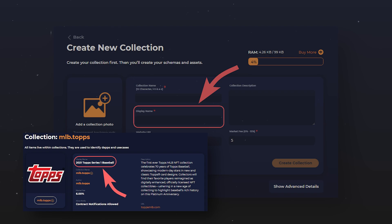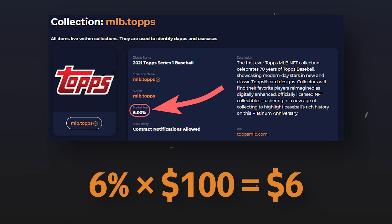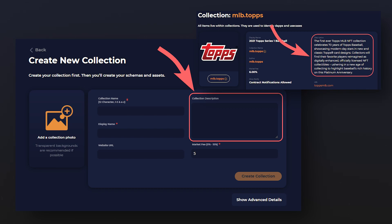Then, create your collection display name as you want everyone to see it. As the third mandatory step, specify the amount of commission that you will receive for each purchase of your NFT. For example, if you set a commission of 6% and someone sells your NFT worth $100, then from this operation you will receive $6. If you wish, you can also add a link to a website and write a description for your new collection.